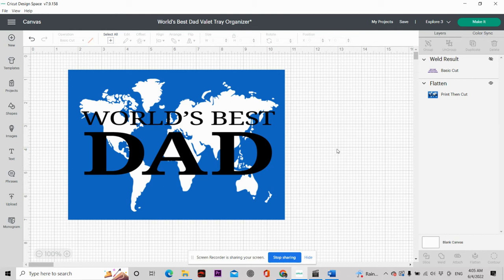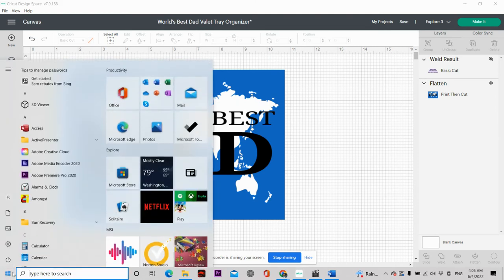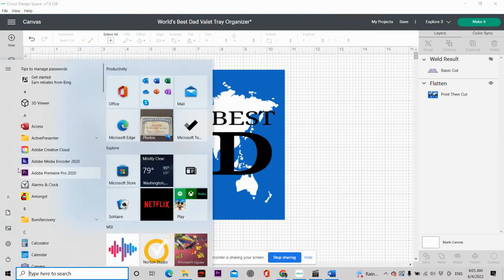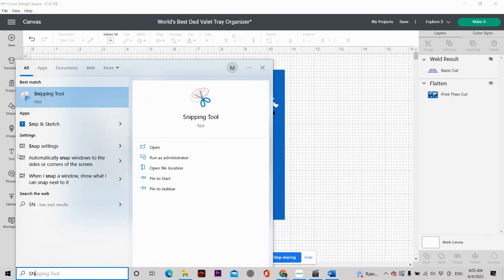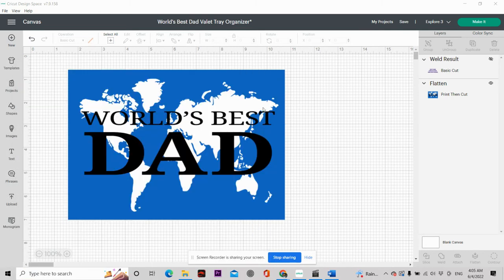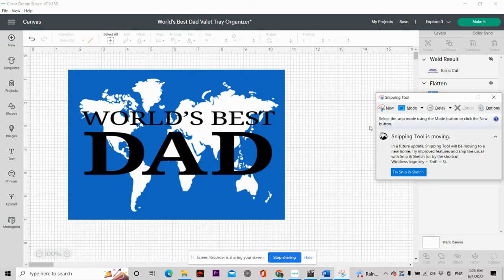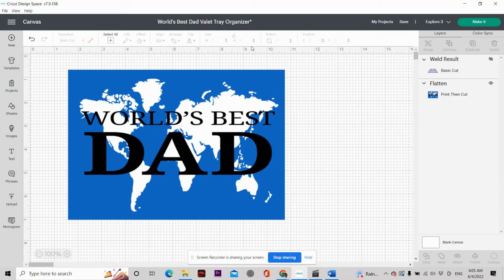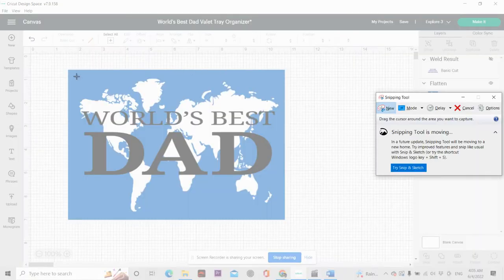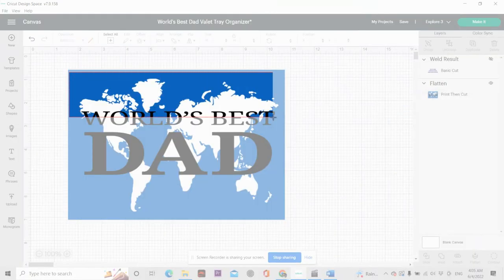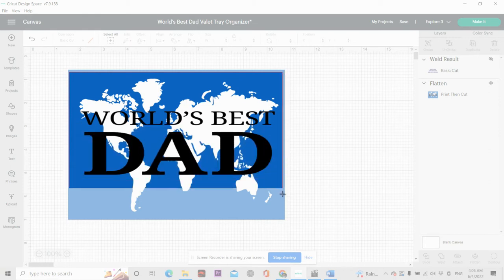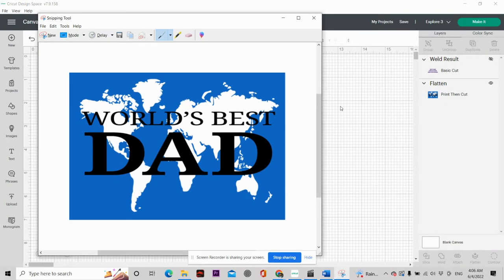So today I'm going to show you guys how you can get around that. The first thing that you're going to want to do is you are going to want to pull up your snipping tool. So once your snipping tool comes up, you want to hit New and you want to just highlight the area that you want to save. Once you highlight the area, it's going to come up in your snipping tool.